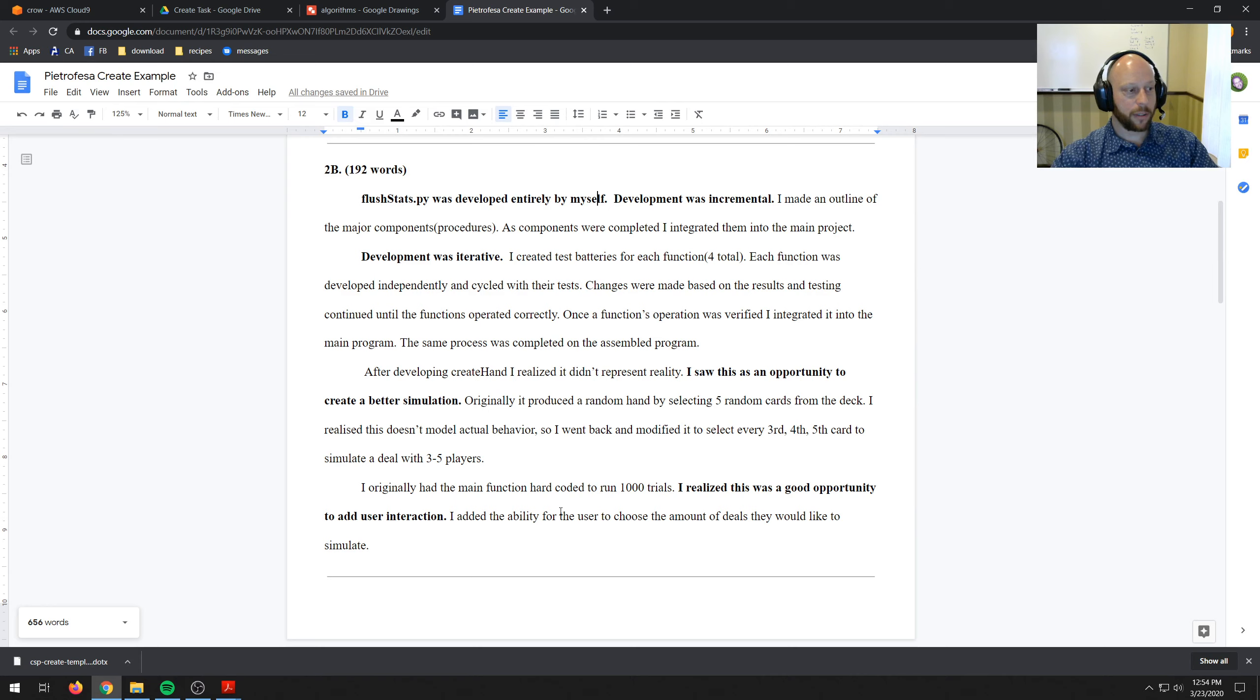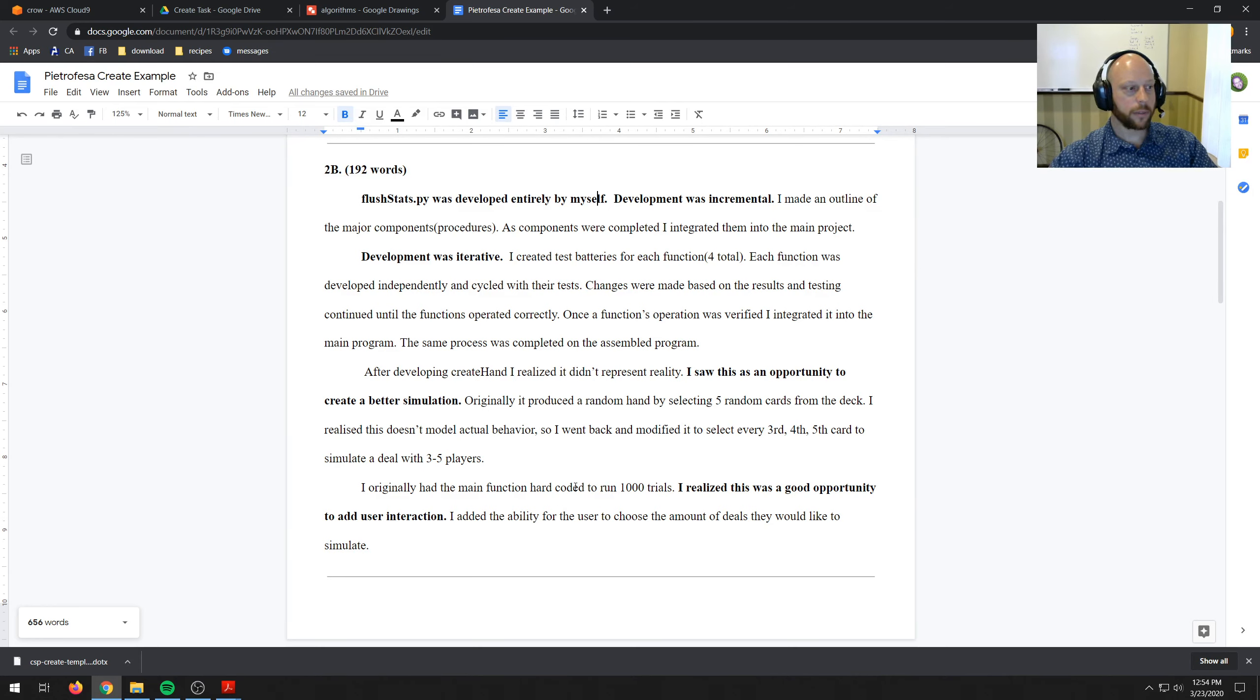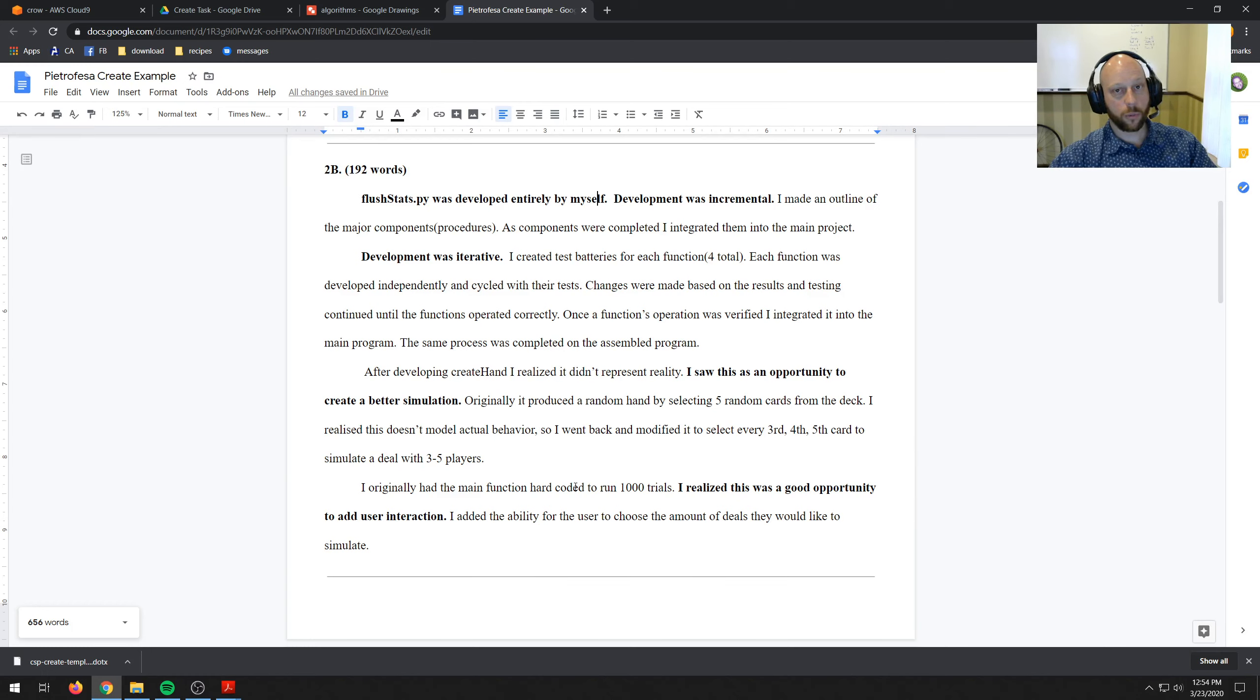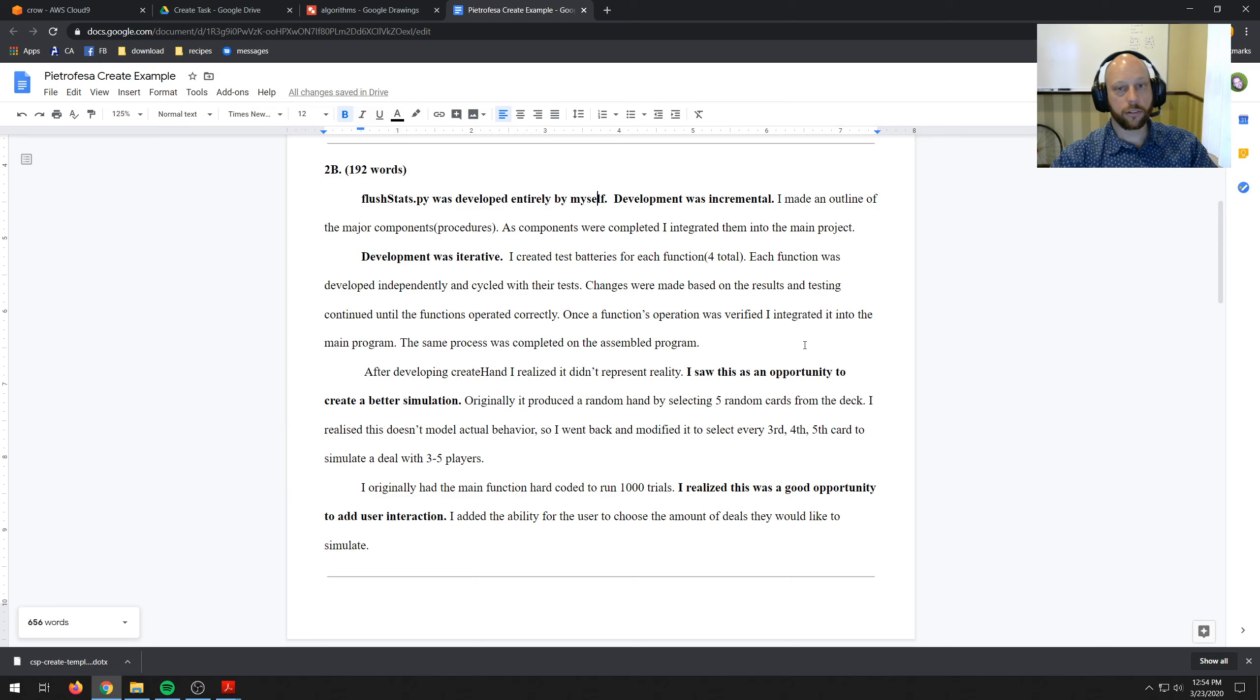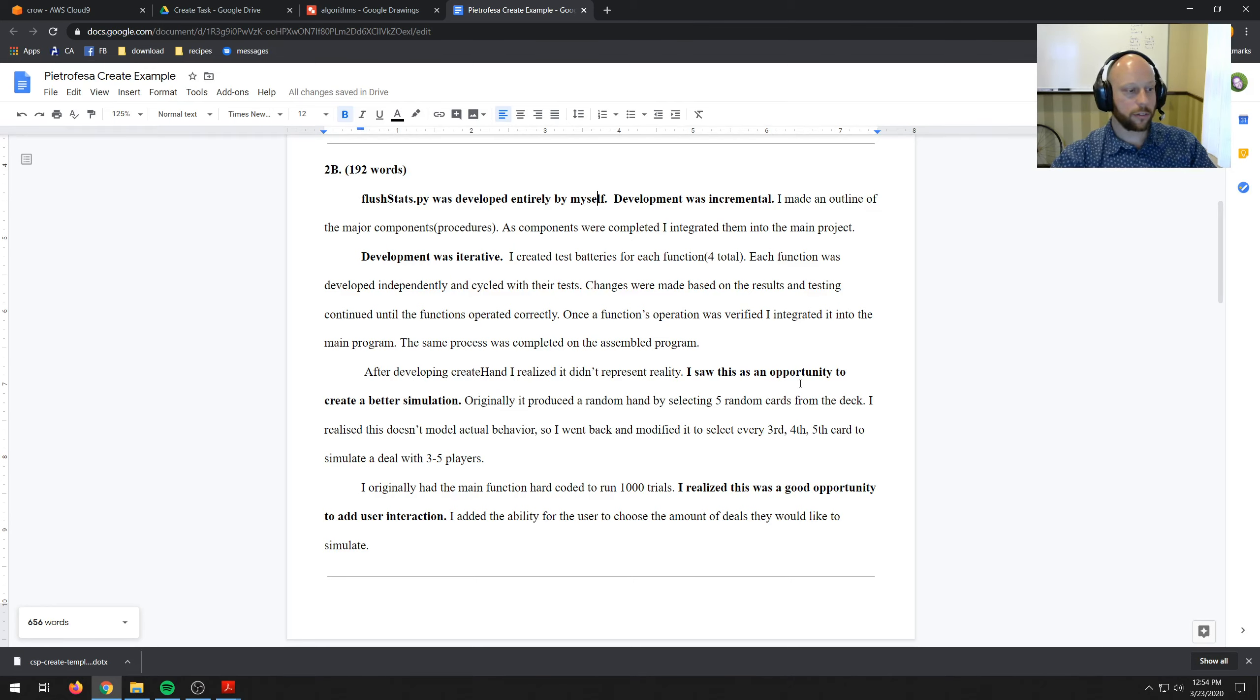So in my opinion, that covers all the bases. It has the two opportunities and how I integrated them. I could probably elaborate a little more, but at 200 words it's pretty hard. And then up here I talked about the incremental and the iterative process and I'm pretty sure I covered at least two, more than two times. So that should be good for that part.